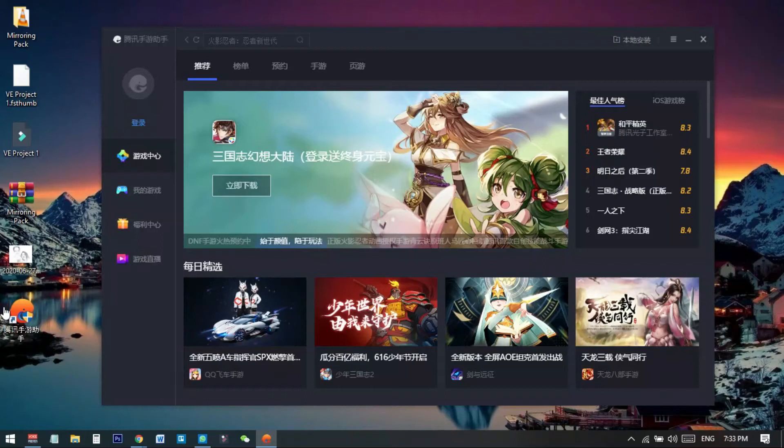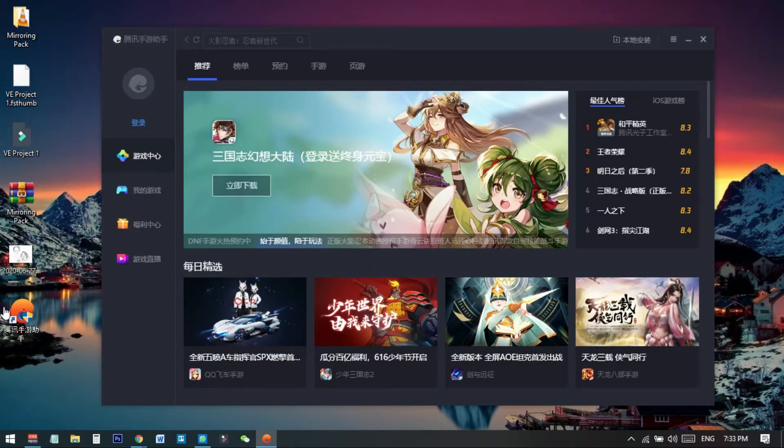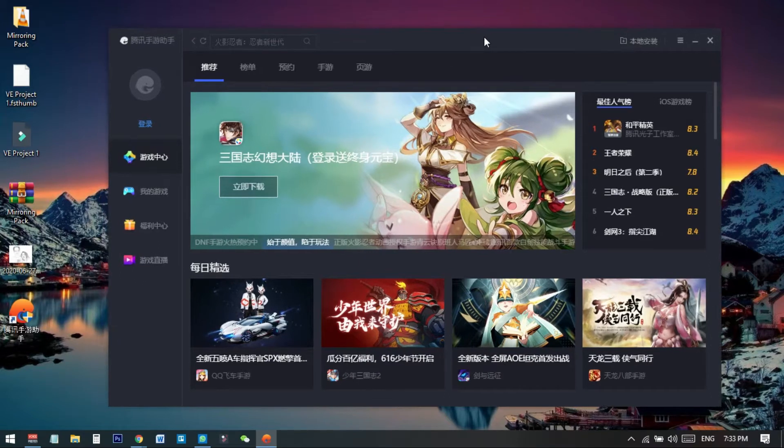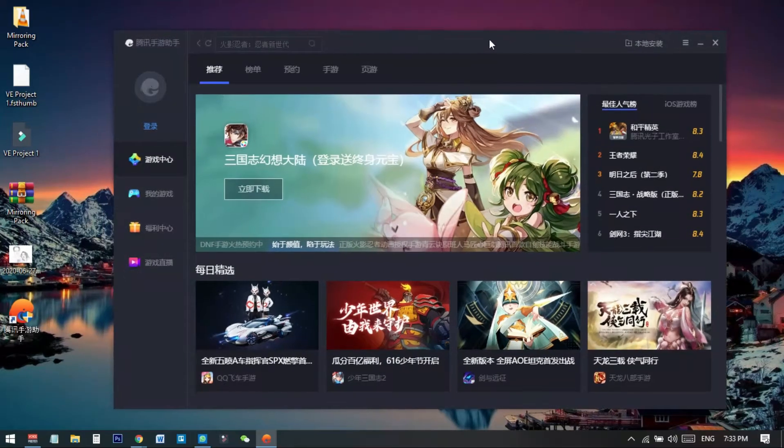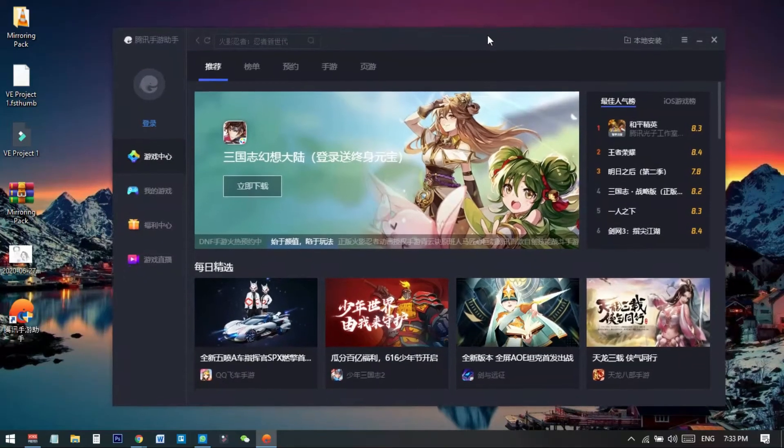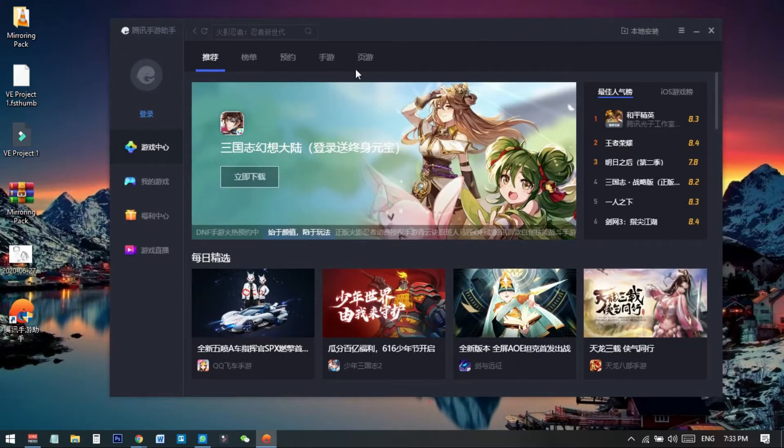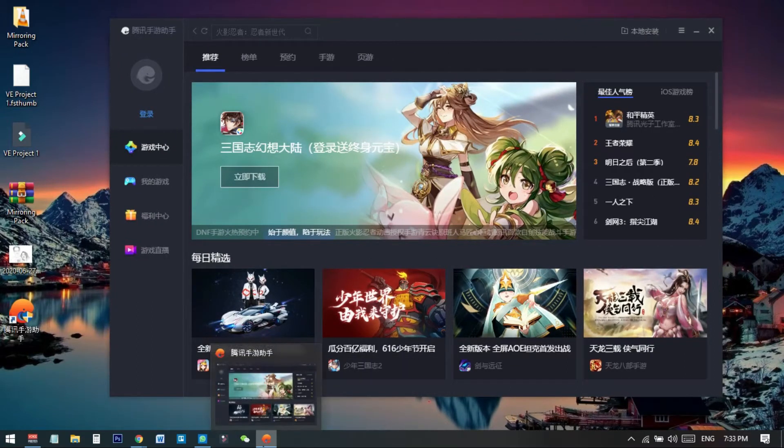Hello everyone, welcome to my new video. In today's video I will show you how to change the language in Tencent Gaming Buddy or GameLoop. You can see that I have successfully installed Tencent Gaming Buddy, also known as GameLoop.